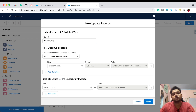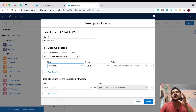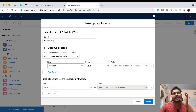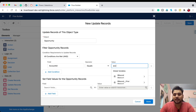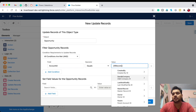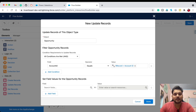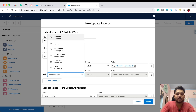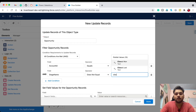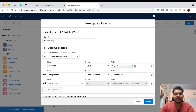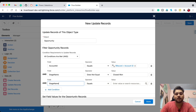In the filter condition, select Account ID, because we need to fetch only those opportunities for the account currently in the trigger. So Account ID equals {!$Record.Id}, which is the global variable storing the account record ID. Add one more condition: Stage Name does not equal 'Closed Won'. Add one more condition: Stage Name does not equal 'Closed Lost'.